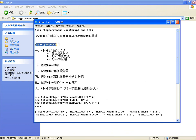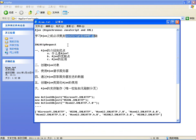Ajax引擎其实就是XMLHttpRequest对象。在Ajax提出之前，JavaScript、DOM、CSS、HTML都是独立使用的，随着应用需求的发展，Ajax才慢慢兴起并被广泛应用。学习Ajax之前，必须先有相应的基础才能应用这个对象。